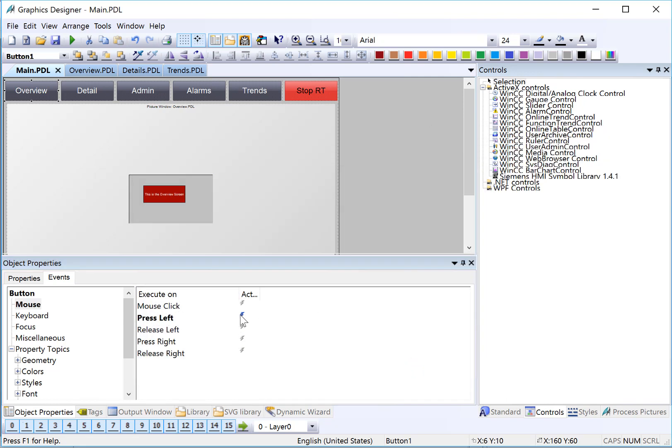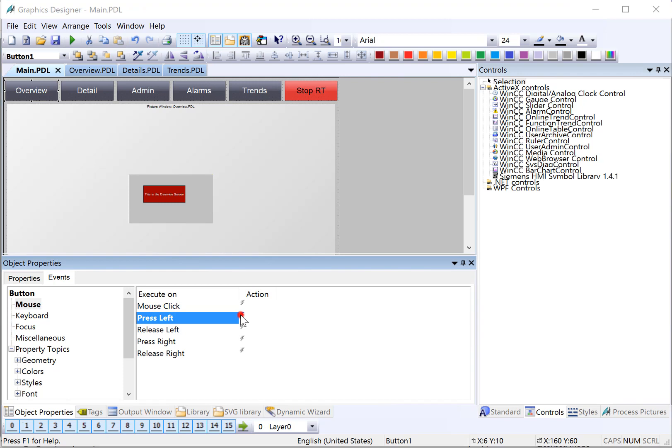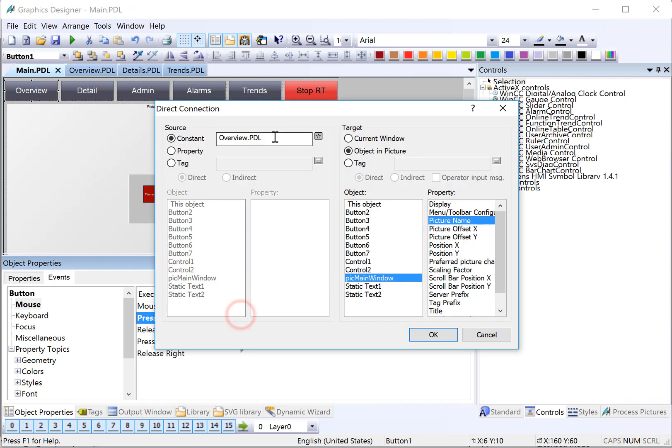And you'll see that our action turns blue for a Direct Connect. So the way that you think about this is when the Press Left event is executed, it's going to take this value, Overview PDL, it's going to put it in the picture name property of our main window, and that will cause the window to show the picture.